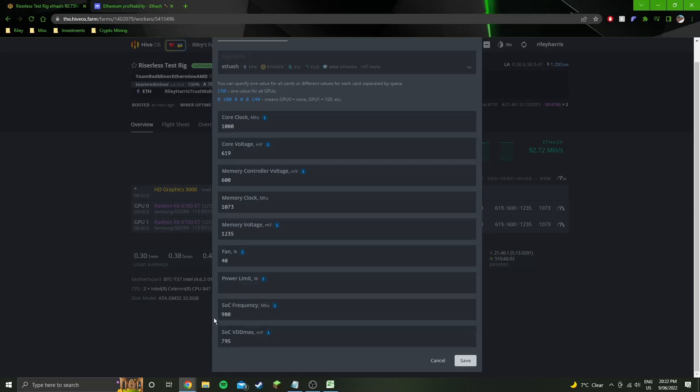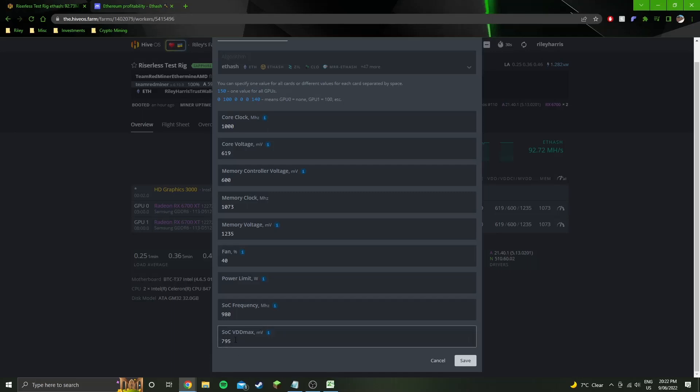And then soc vdd max I tuned it all the way down, started with like 850 which was a recommended setting from someone else's video. And then I got all the way down to 790, crashed the rig, so chucked it back up to 795 which was stable.